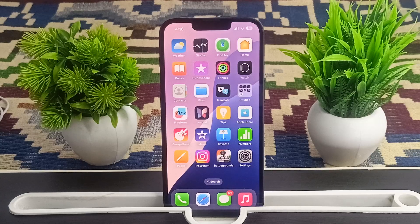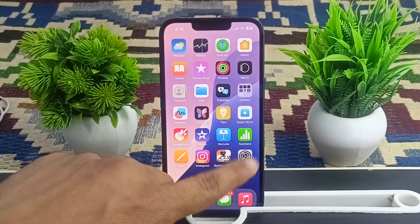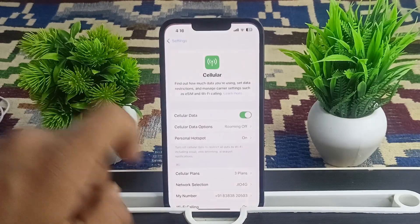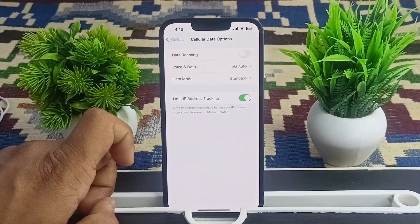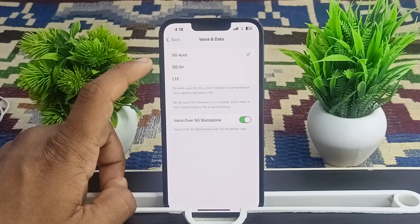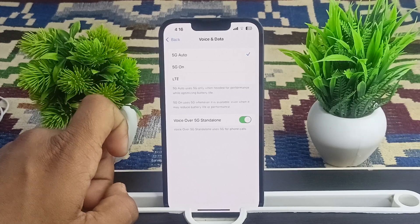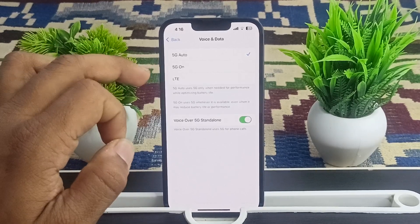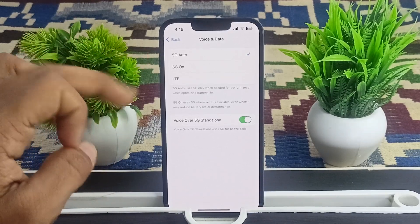The next step is to check the cellular settings to ensure data is enabled properly. Go to Settings, then Cellular Settings, then the Cellular Data option. Confirm that voice and data are set to 5G or 5G Auto. If it's set to LTE, tap on it to switch to 5G or Automatic.